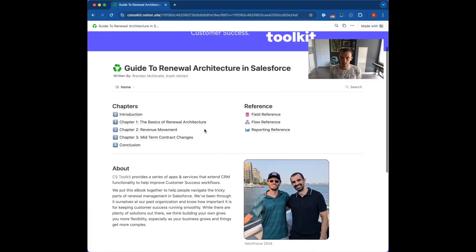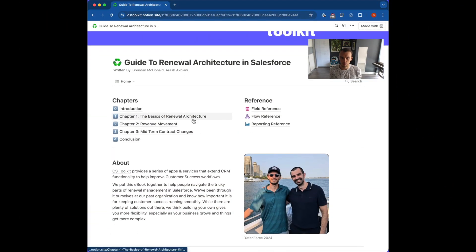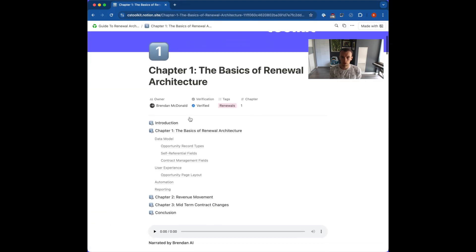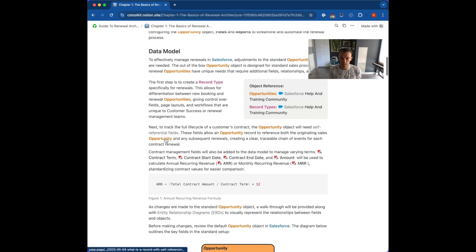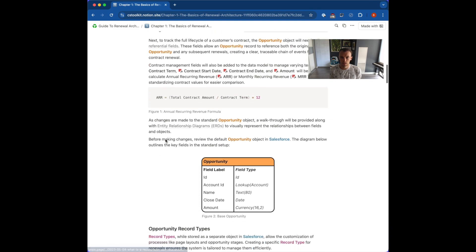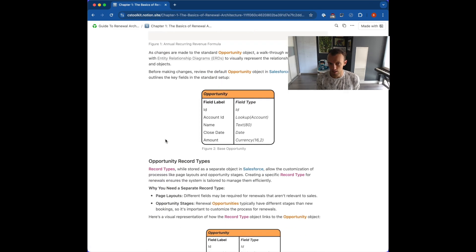Each video in the series is also going to tie back to a comprehensive Notion wiki ebook that we've created, so be sure to check that out as well.